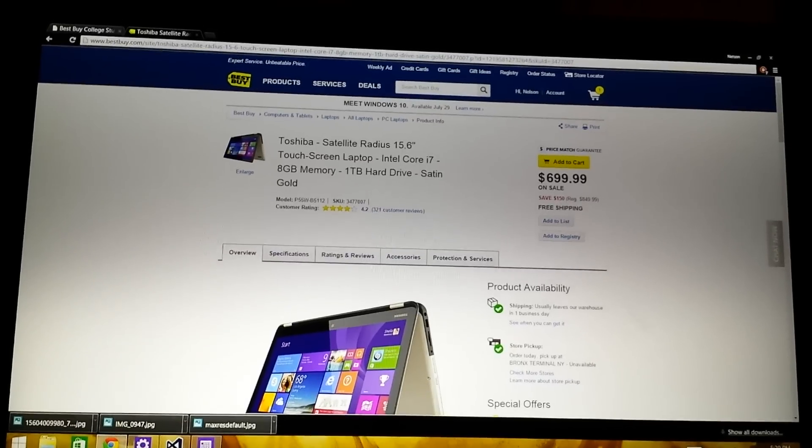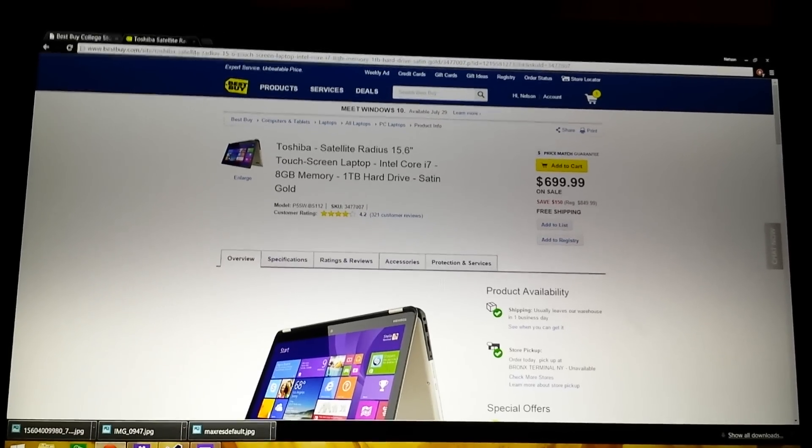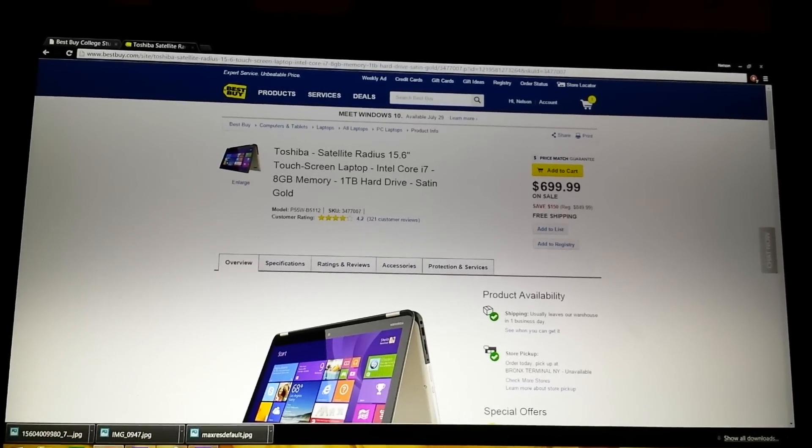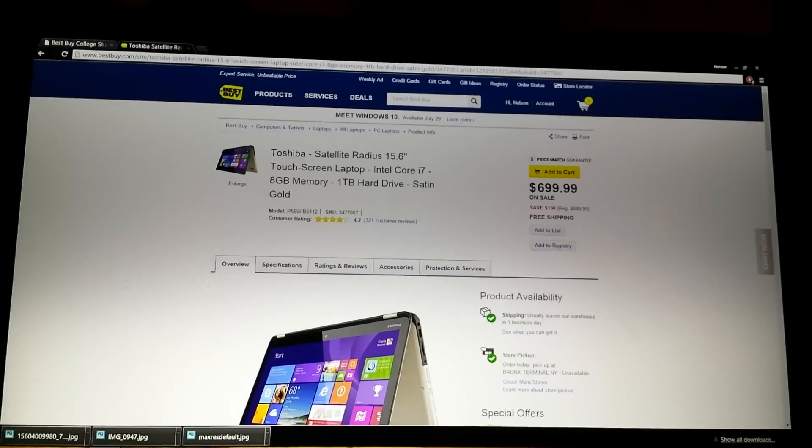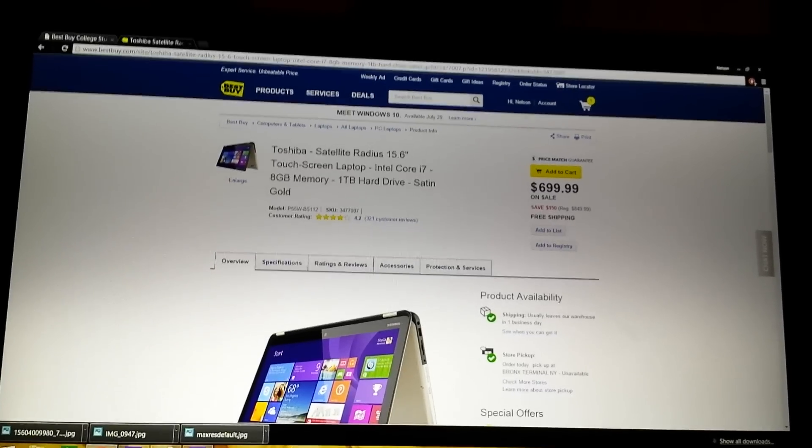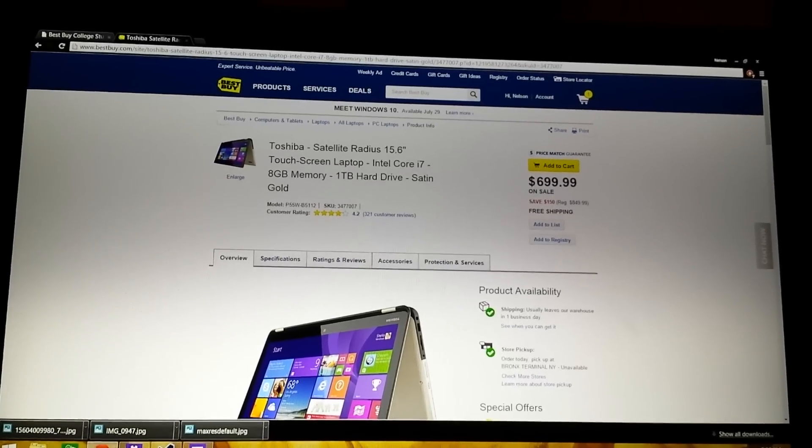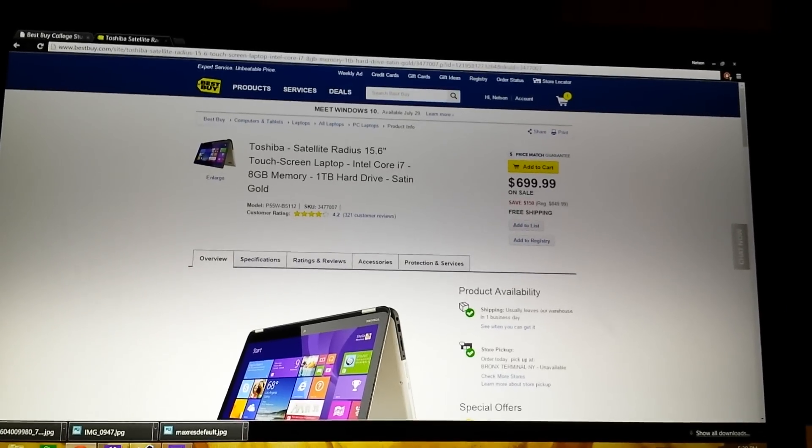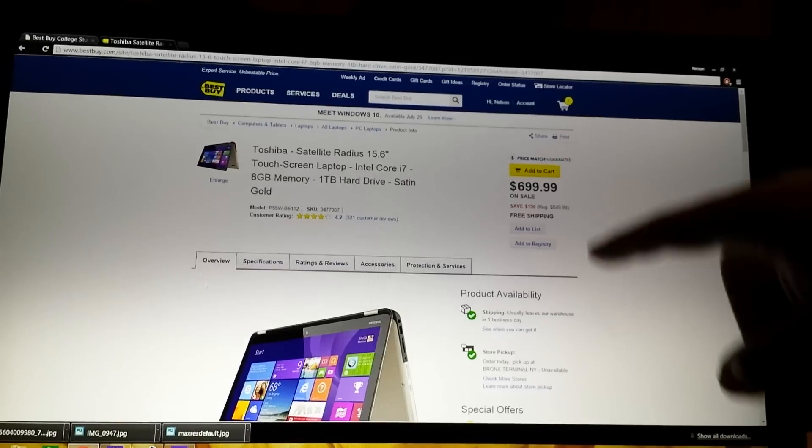Retail price right now, they have it for $699 on Best Buy on sale, they have it for $150 less. Originally it cost around $850, sometimes I see it for $900.